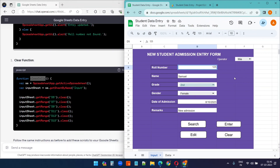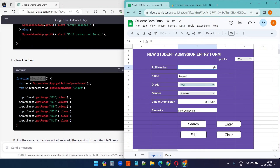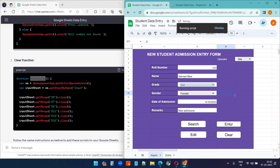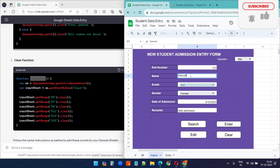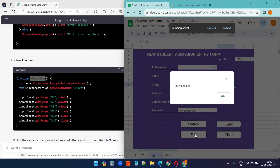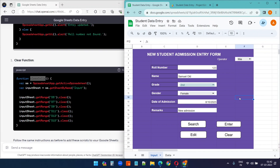Searching for a roll number not in the database like 125 shows 'Roll number not found'. If you try to enter a duplicate roll number for a new student and click Enter, it shows 'Roll number exists', brings up the existing record, and you can update it with the Edit button.